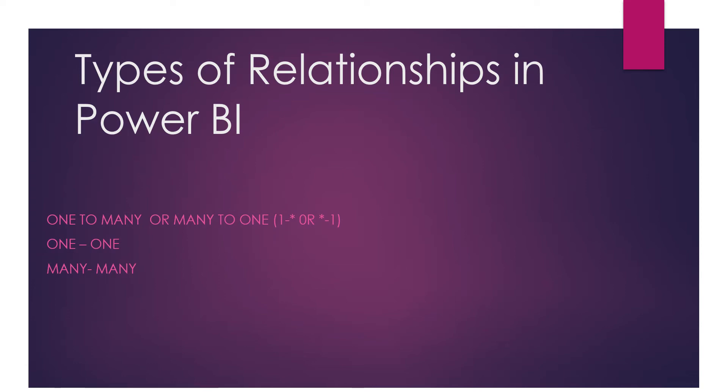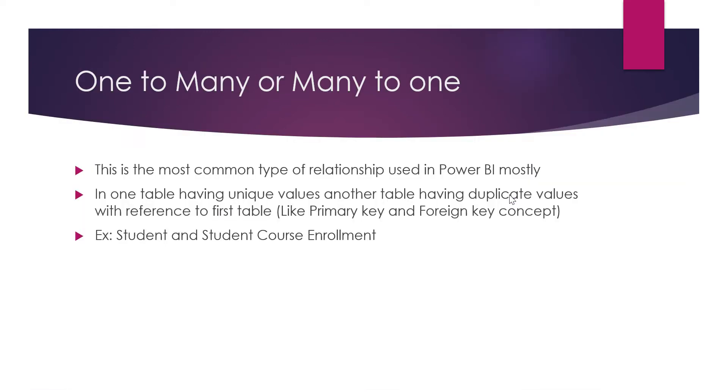This is the most commonly used relationship in Power BI. One-to-many or many-to-one - both are the same, depending on which table you're referencing. If table one has many repeated rows in the second table, then it's one-to-many. When you come from table two to table one, it's many-to-one. This is the most common type of relationship in Power BI.